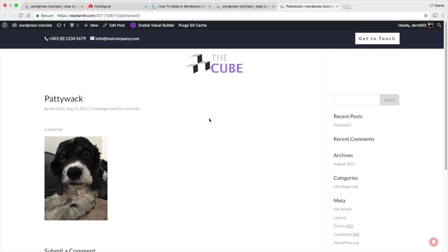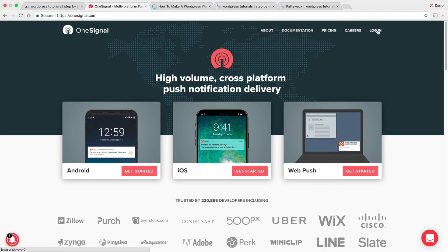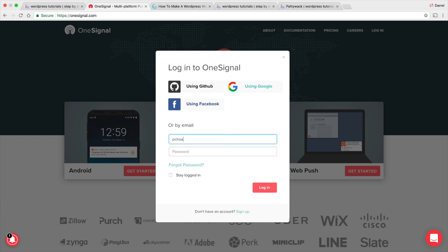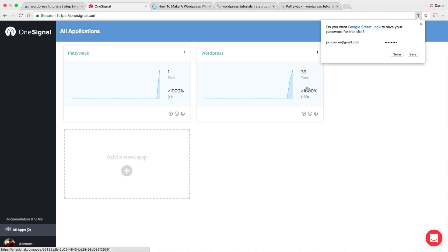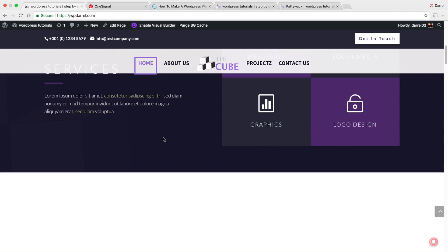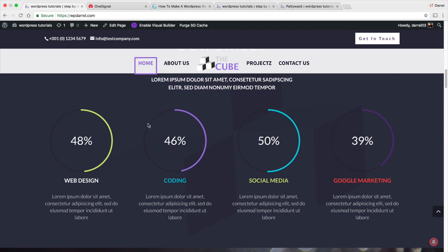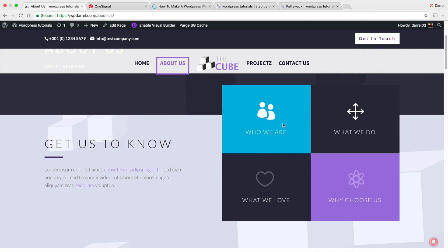Clicking the notification takes you right to the post. Push notifications are working across Google Chrome, Firefox, and Safari — we successfully set it up in about 10 minutes. This converts 10 times better than email, so if you're not using this, you need to get it. You can see 39 subscribers on the main site, and the one we just tested on the demo site shows up as well.